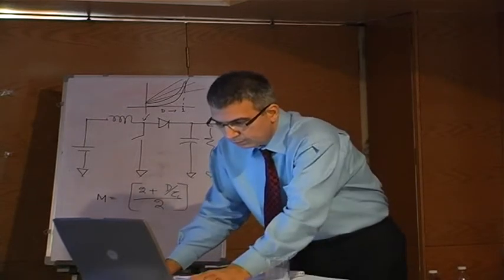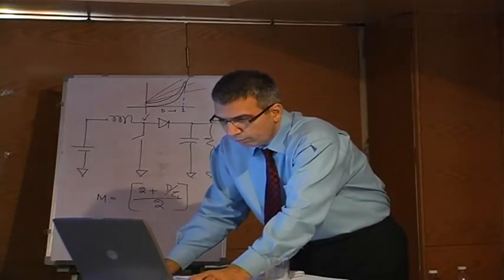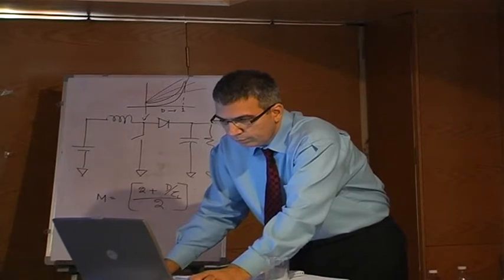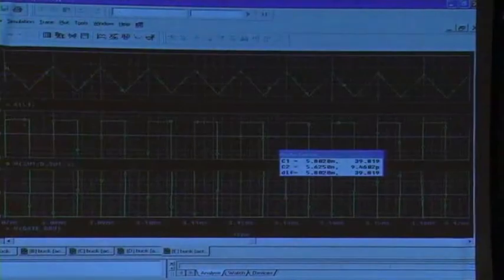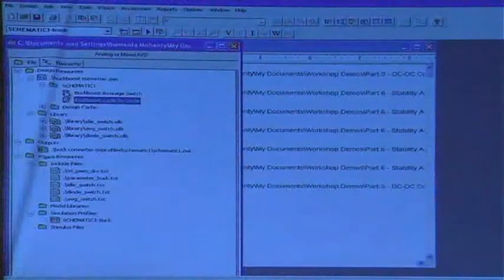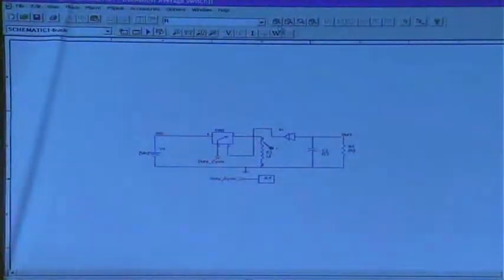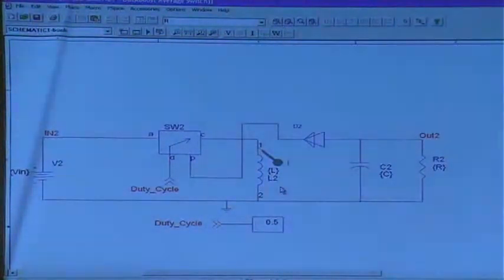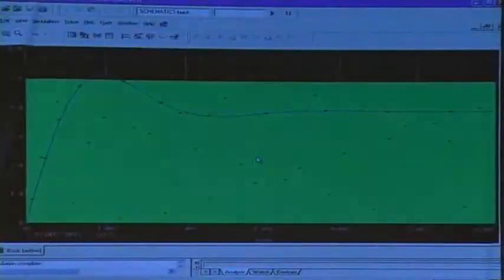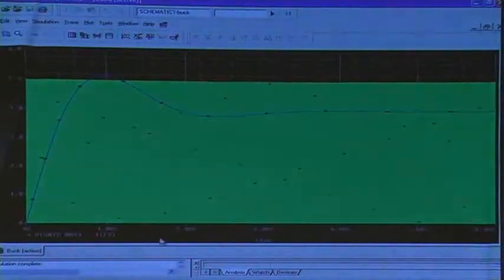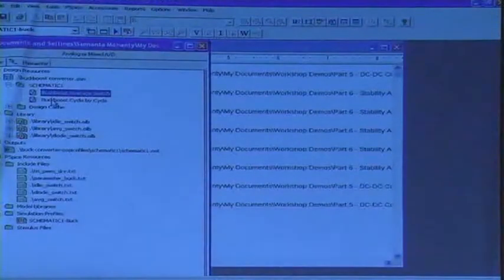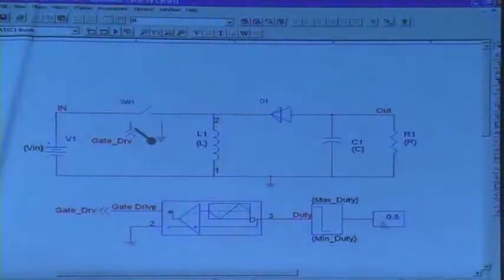Let's pull up the buck-boost. Here it's important how the average switch model is exact — and this is your average switch. Now let's go to the Cuk converter simulation. I don't have any slides or equations for it, but we do have a simulation to show you. So we have cycle by cycle — half duty cycle 0.5.